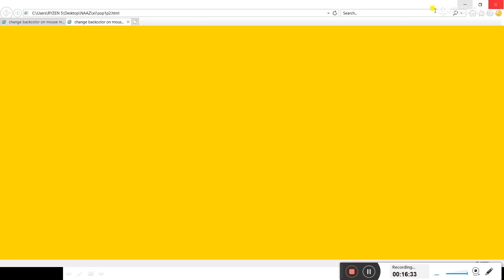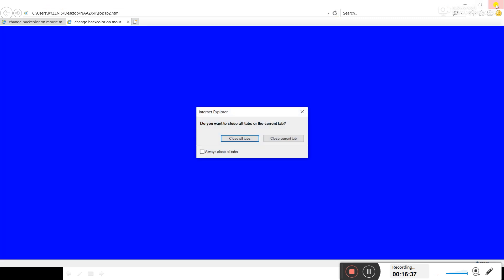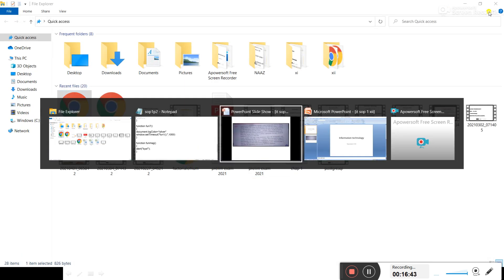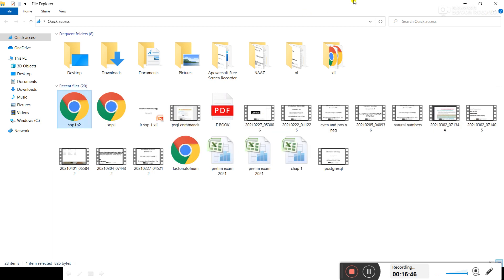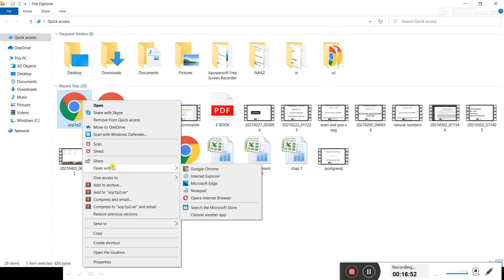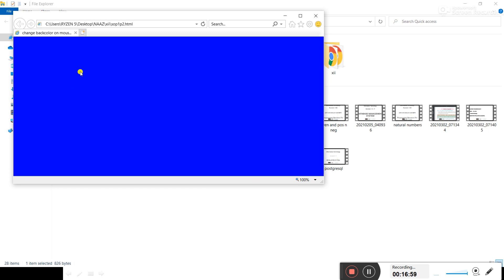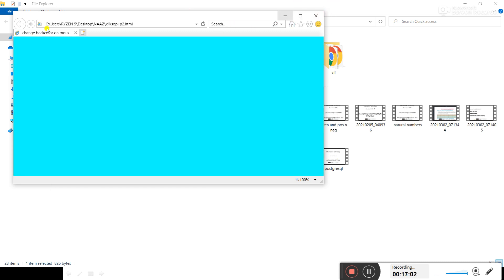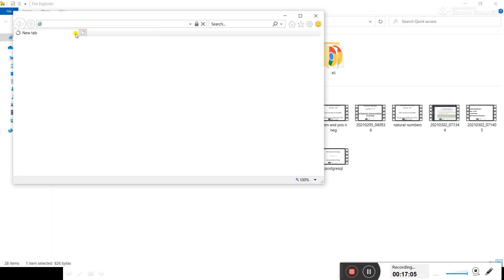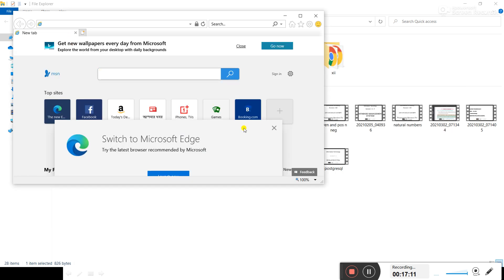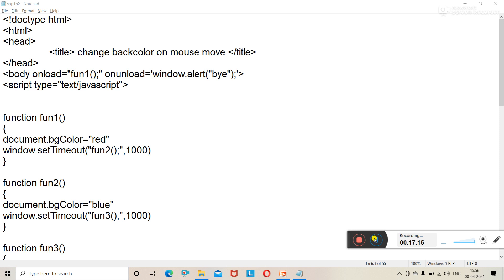The second feature is demonstrated by closing the window. After closing the window, it should display a message — and here is the message. This way, you can display a message on the screen on unloading of the window.